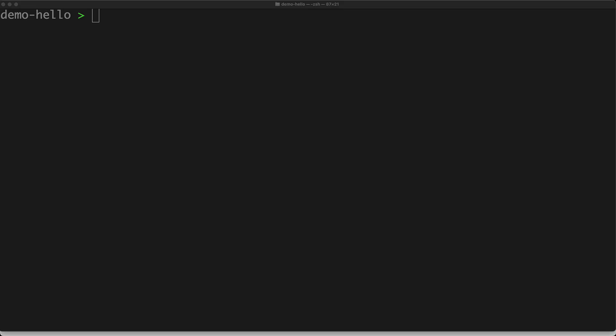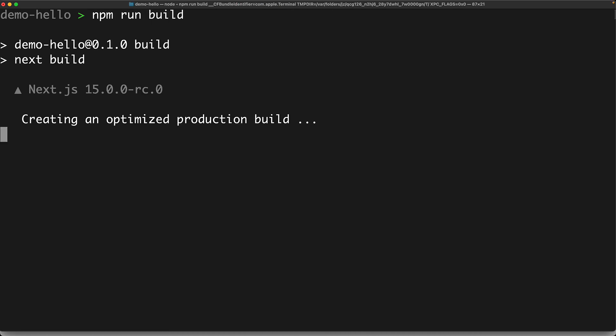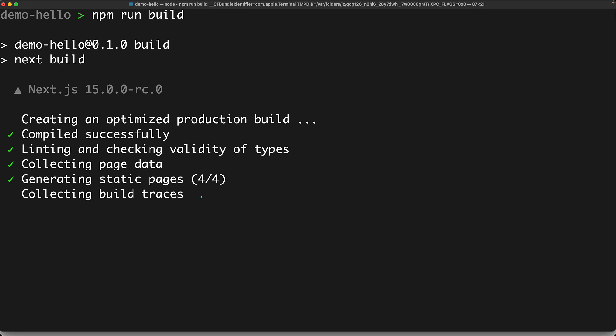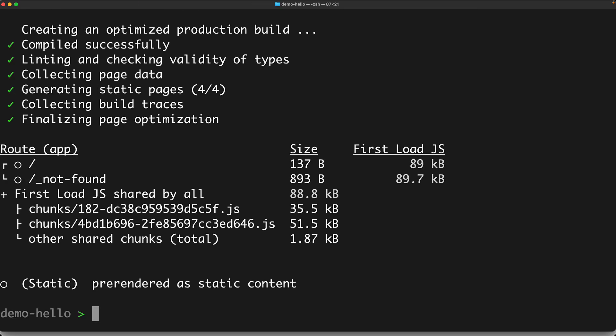Now let's take a look at what happens when we run a production instance of the same application. First, we need to generate a production build with Next build. And if you are a keen observer, you can sort of see what's going to go wrong. Next build has determined that our homepage is something that can be statically pre-rendered.